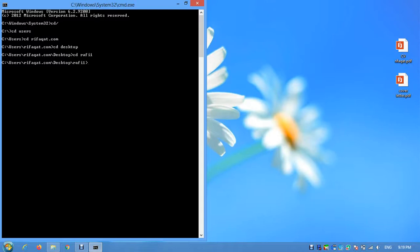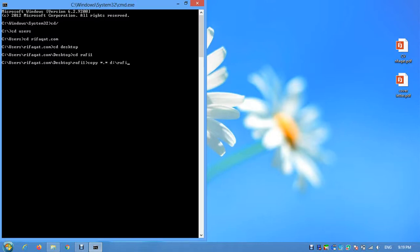Now I want to copy all the files, so write 'copy'. For all files, you have to remember star dot star (*.*). Now give a space and write your destination. The destination is directory D and the folder is Rafi2.